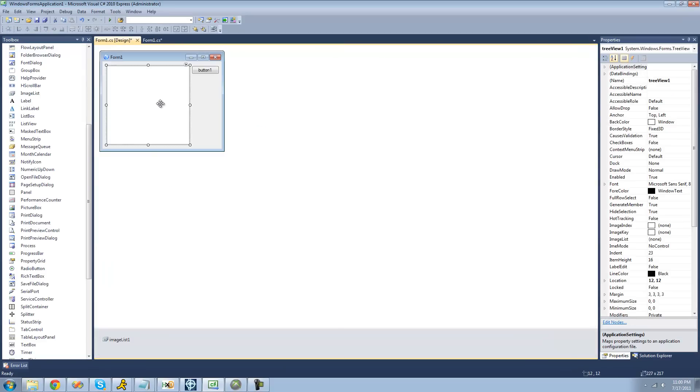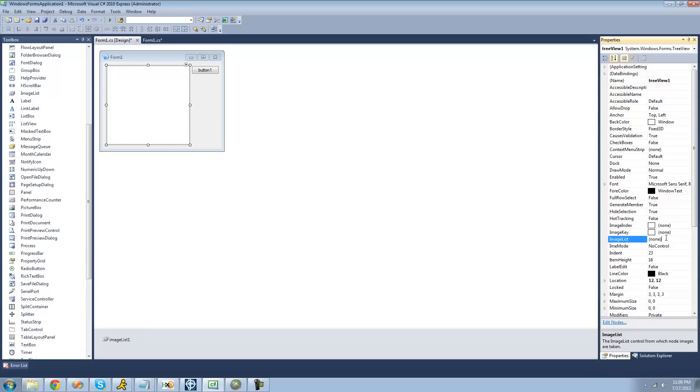And the final thing we're going to have to do is link our image list with our tree view. So in order to do that, just select your tree view, go down to image list, and select the image list that you created. Mine is called image list 1.